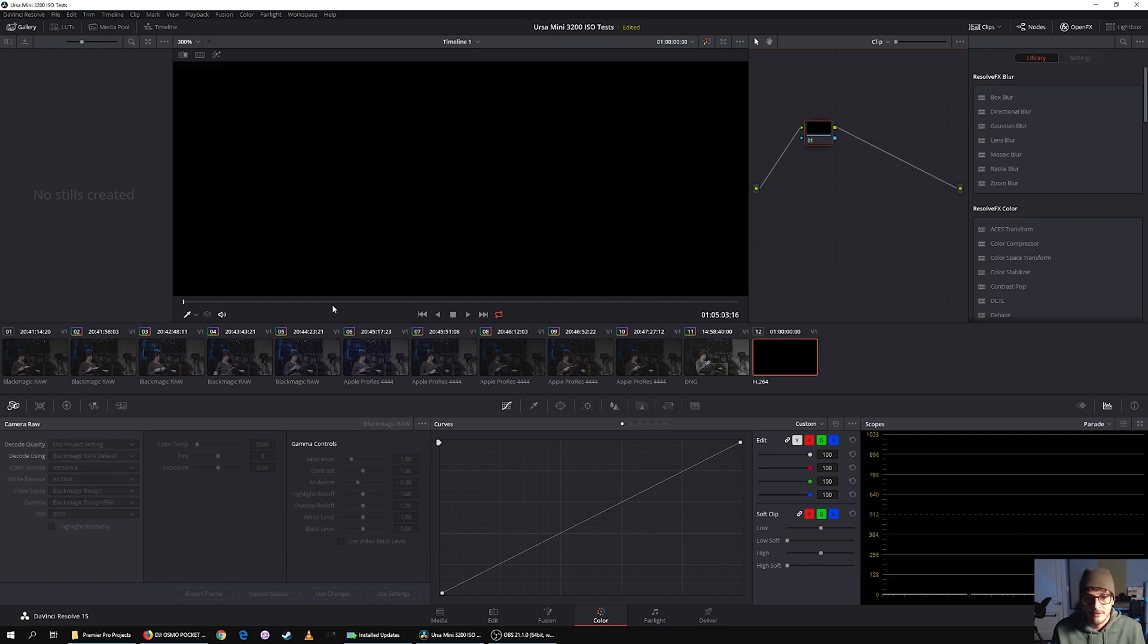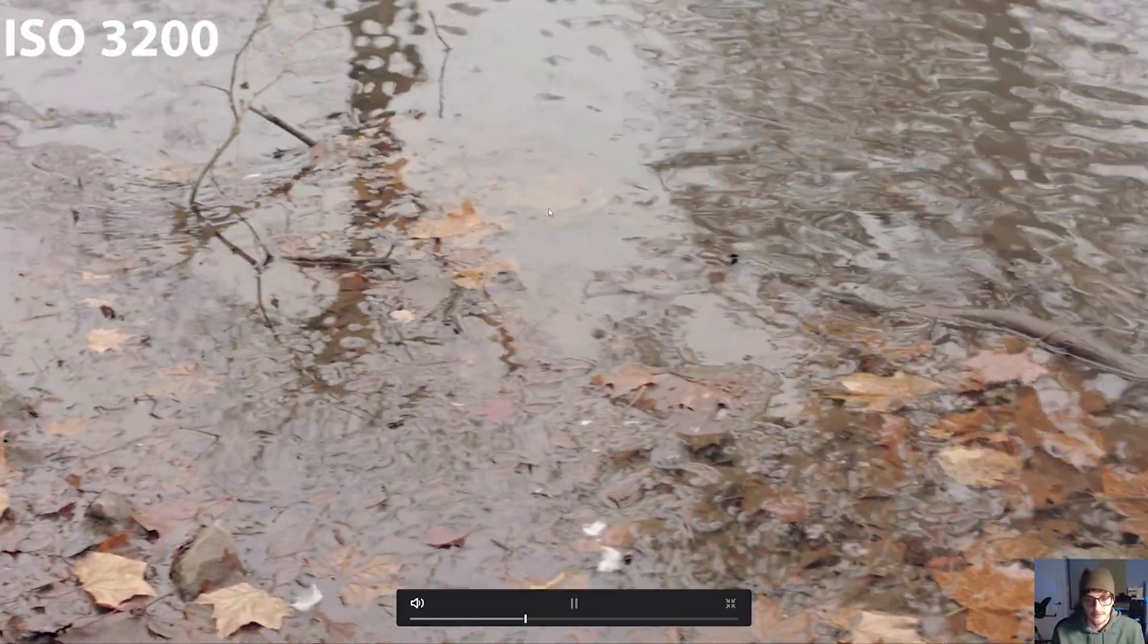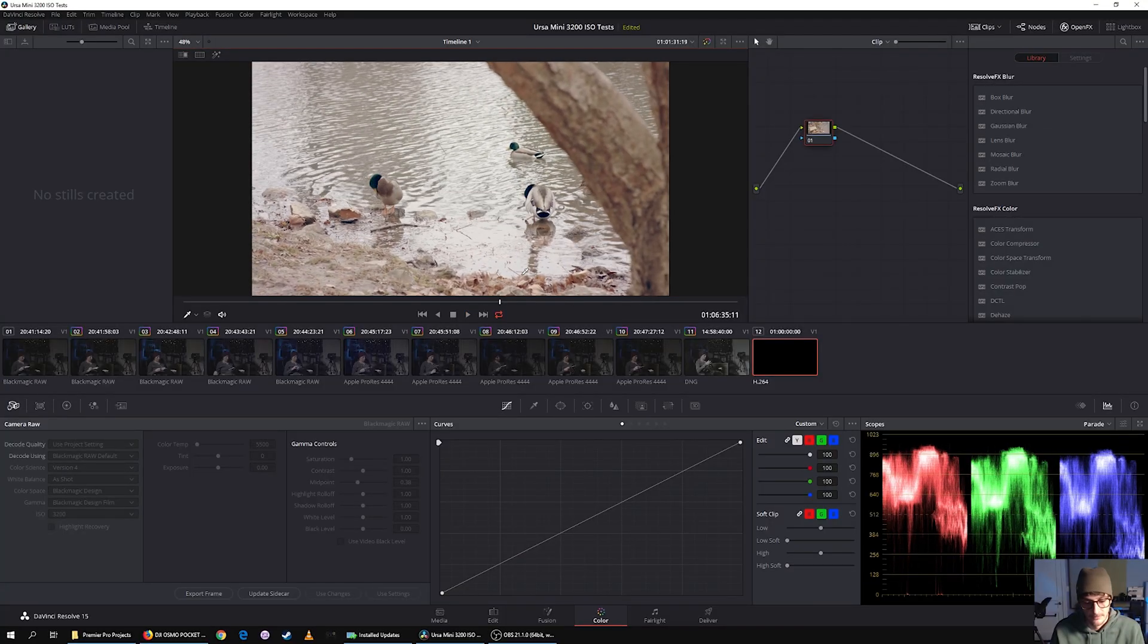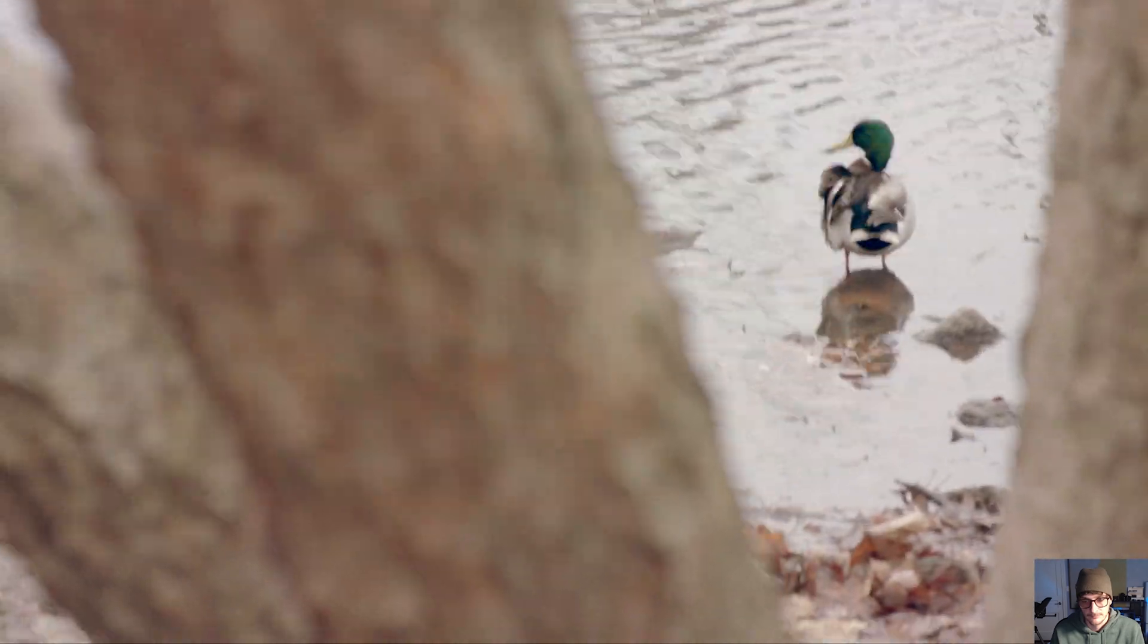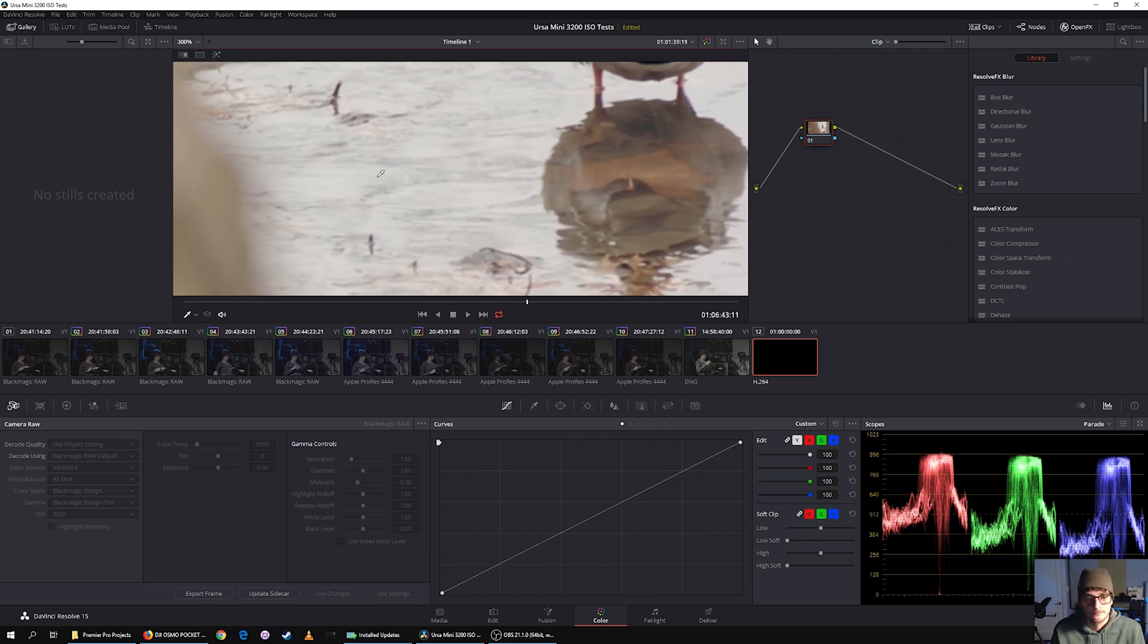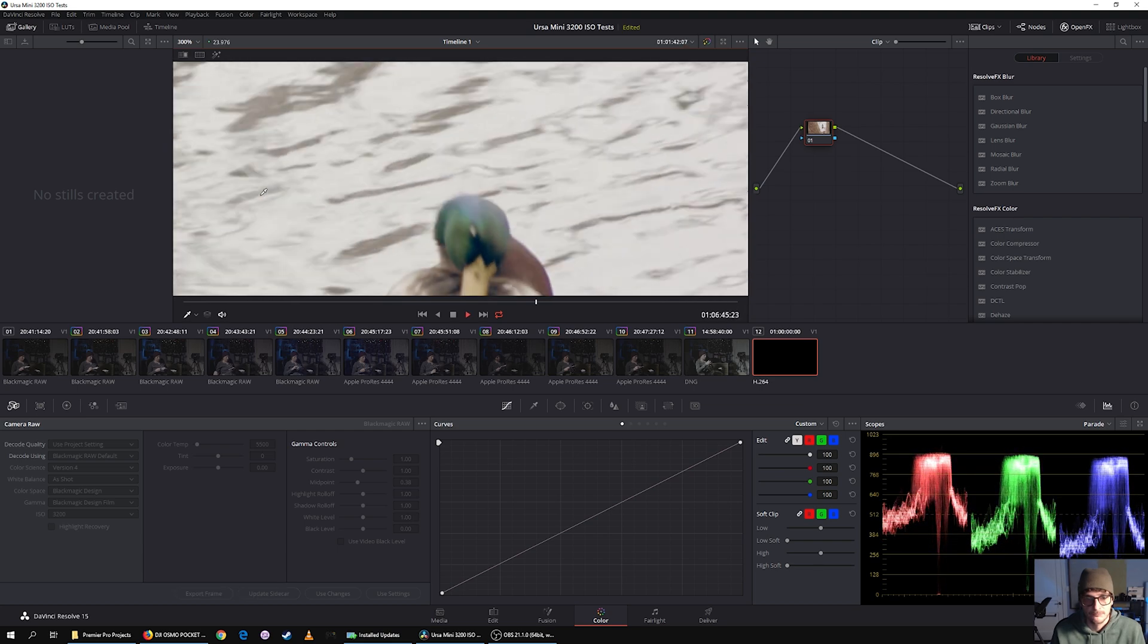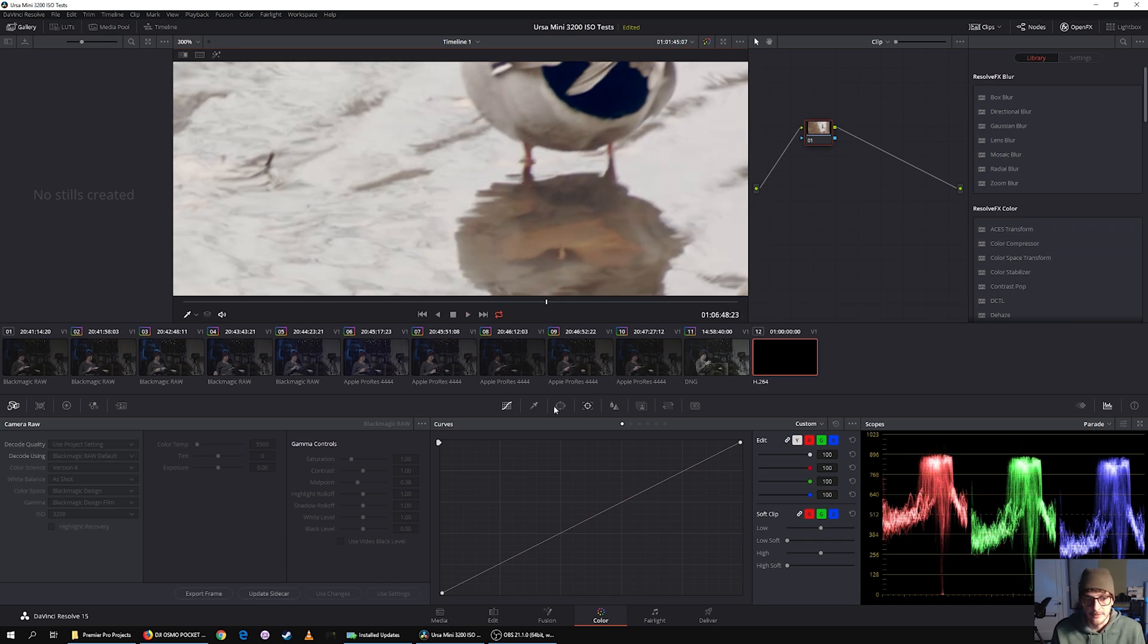Whereas in a well-lit scene, in a well-lit scene like this, you can use ISO 3200 and get a super clean image, even in dark areas. So we zoom in here. You're still getting a really clean image.